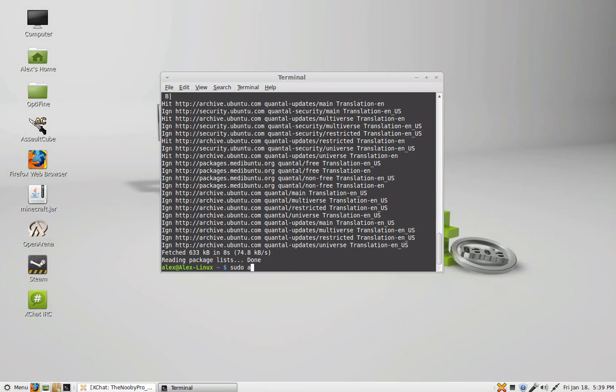Okay, it's done. So now what you want to do is type in sudo apt-get install nvidia-current.